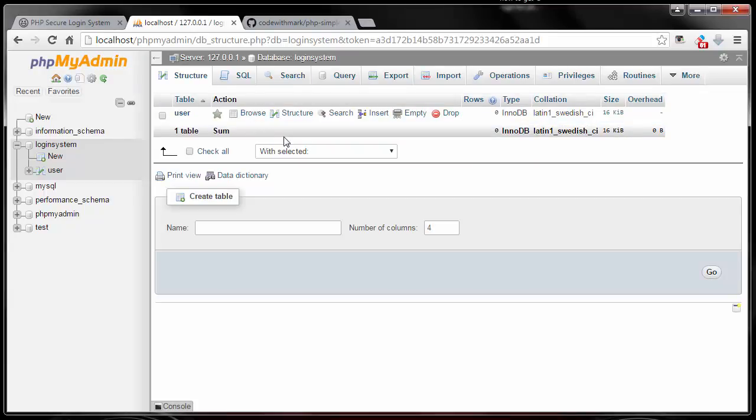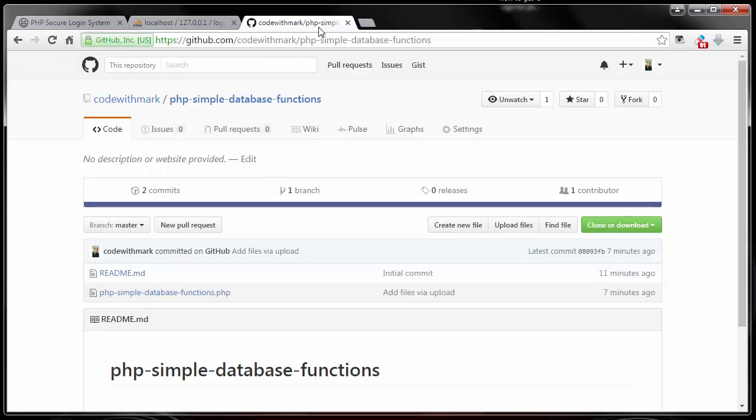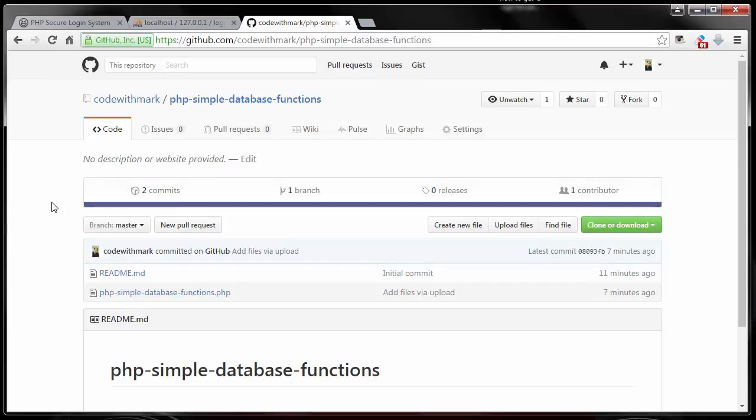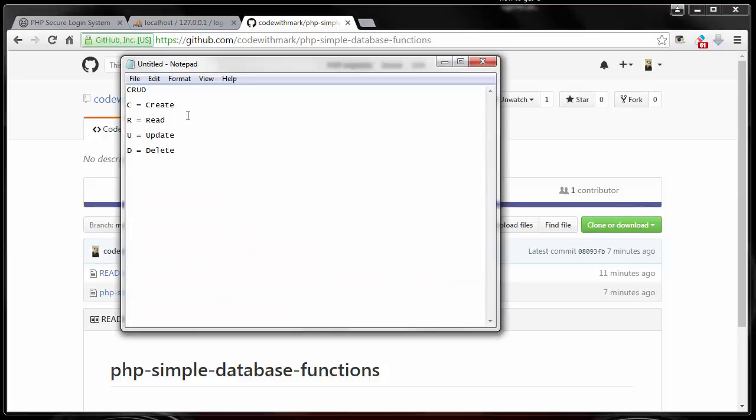So in this video I want to go over steps to connect to our phpMyAdmin database via PHP script. I created a simple PHP database connection file that you can use and this follows a very well-known method called CRUD: create, read, update, and delete.